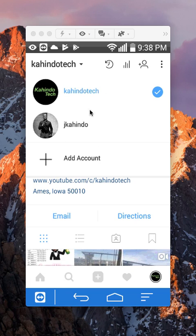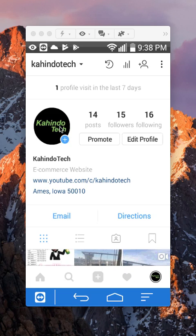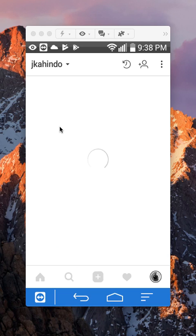To switch between these two different accounts, as you can see here, this is the first account. If I want to switch to this second account, I just tap on it. So tap just somewhere right here and it loads.